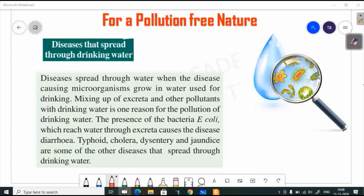In the last class, we learned about water quality — what is the purpose of water quality. We check water quality because there are so many diseases that spread through drinking water. How is drinking water contaminated? If you look at this drop, we can see bacteria. That is why that water is polluted.